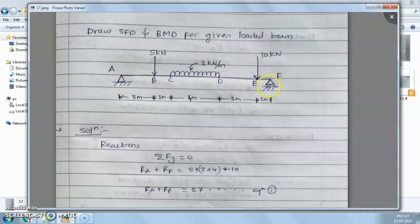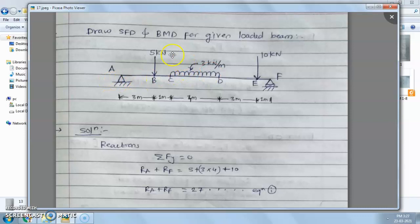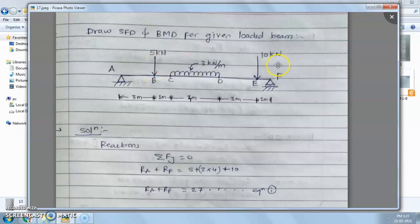On the right side of this section there are four forces: three vertical downward forces and one vertical upward reaction force. The resultant of these four forces equals the shear force at that section. On the left side, there is only one vertical reaction force.